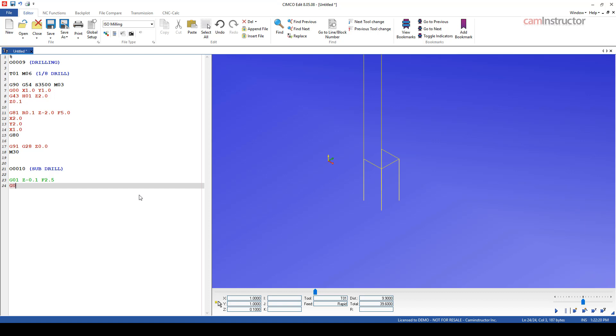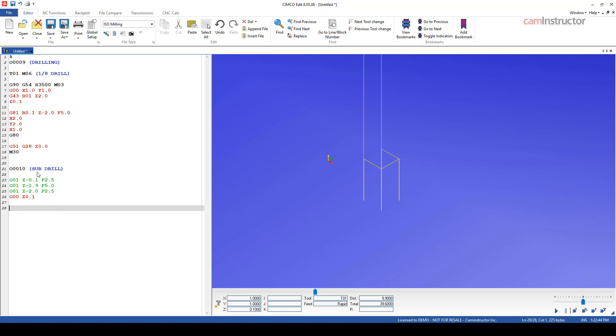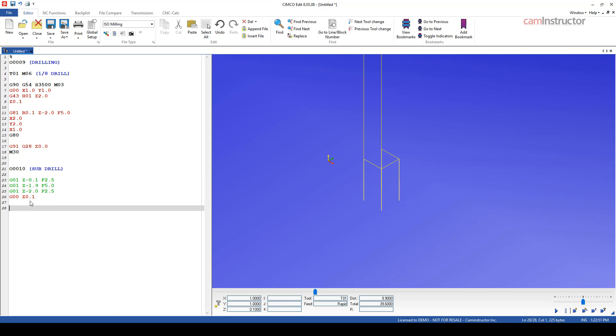Then feed down to, so we're going down to two inches. Let's go slightly short of that. So let's go down to 1.9 at the full feed rate, and then it breaks through at half the feed rate, half 2.5. And then rapids out of the hole back to the R plane, which is at 0.1. So that's the motion type for the drilling that we want to do. To get this back to the program that called it, we need to include this M99.